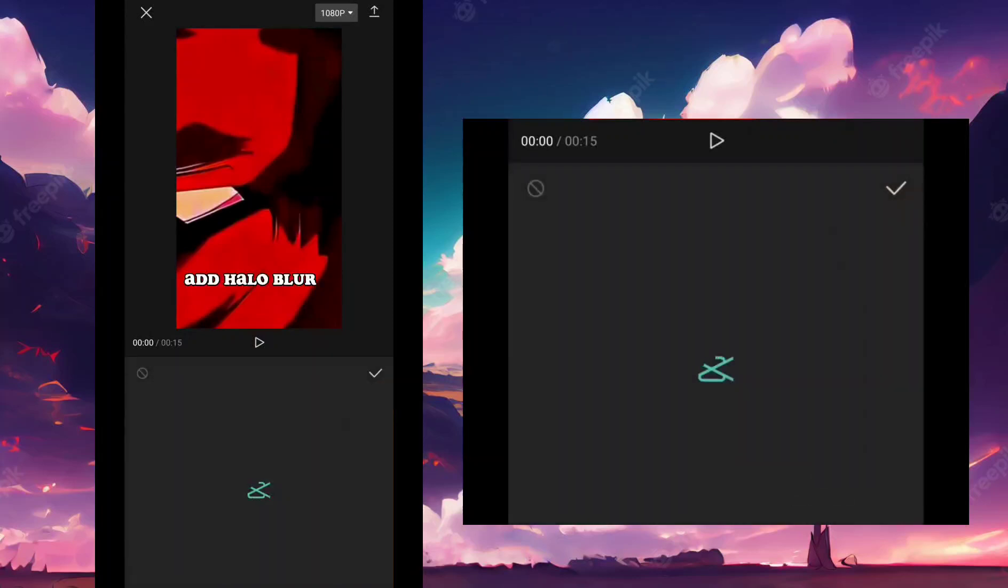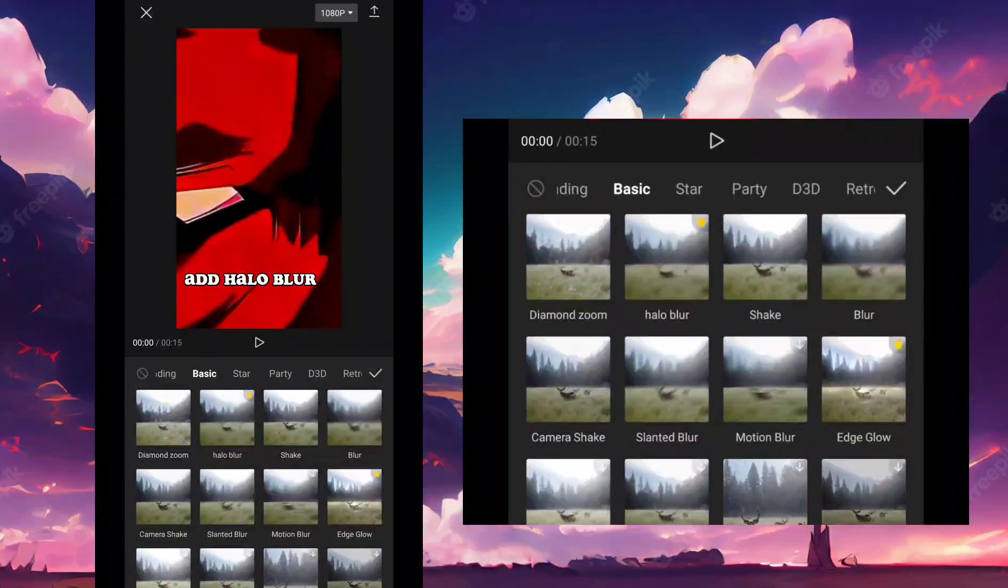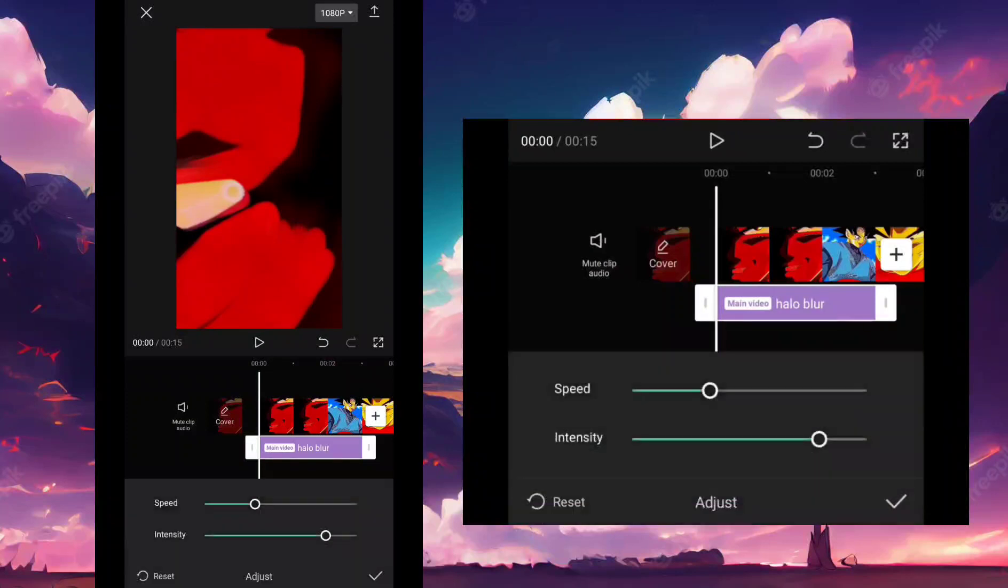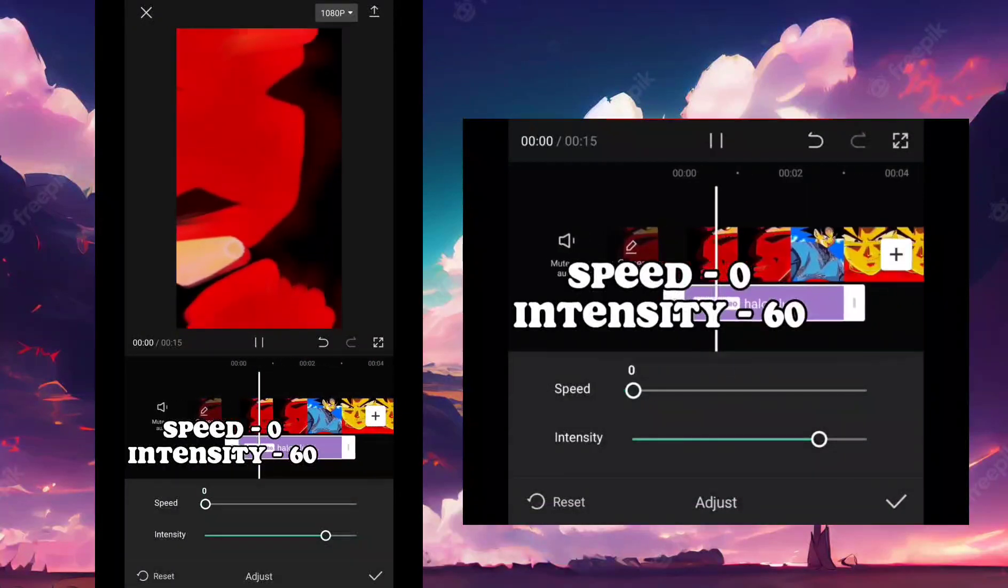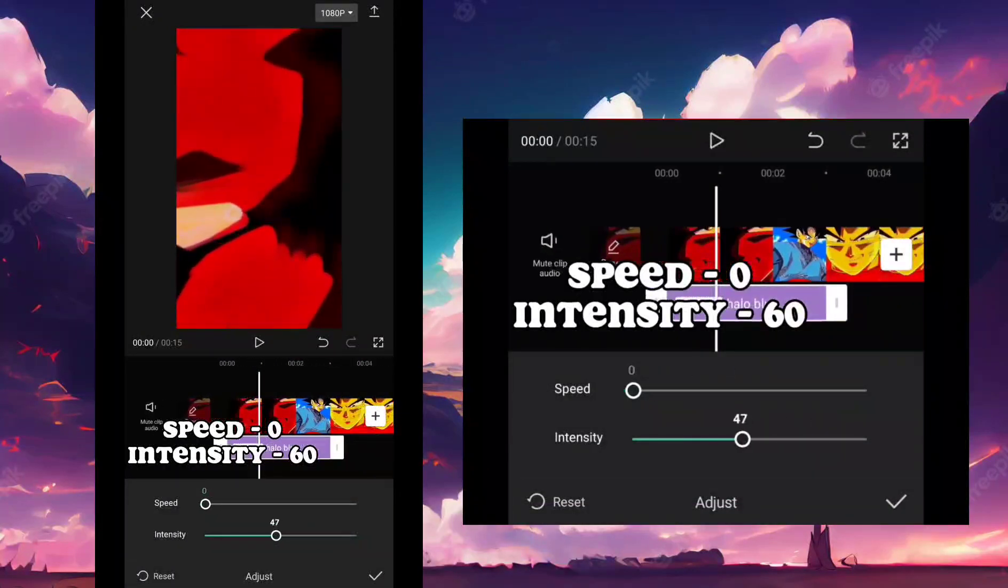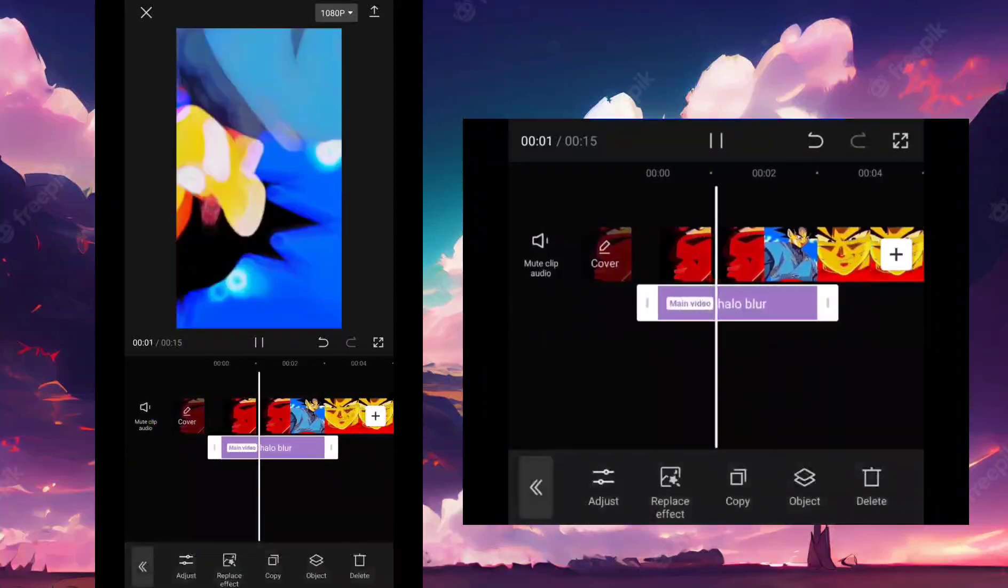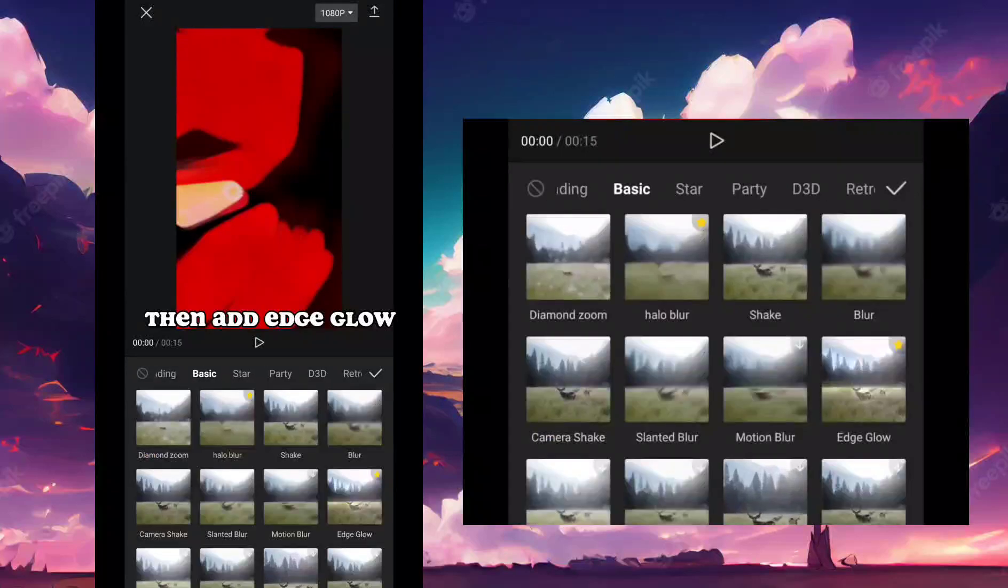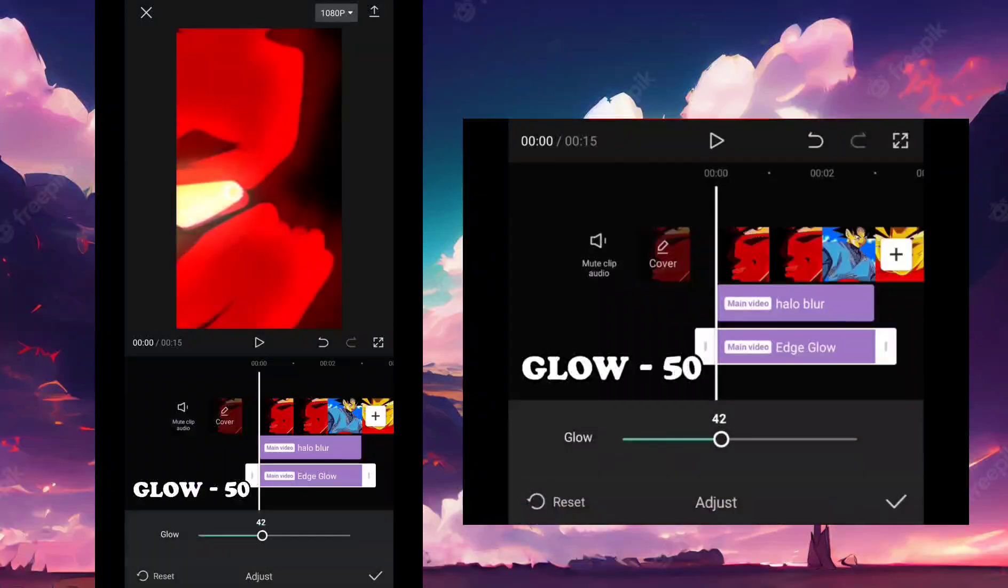Add halo blur. Speed, intensity 60. Then add edge glow. Glow 50.